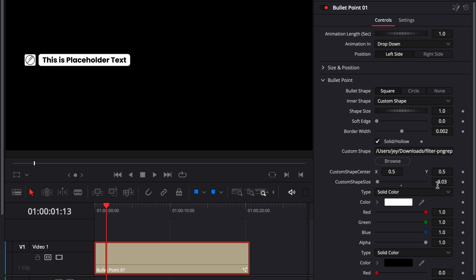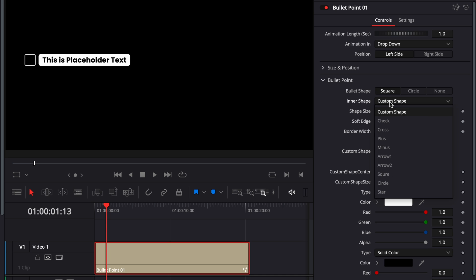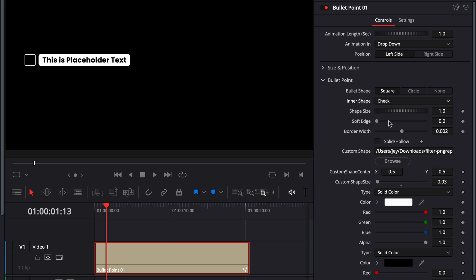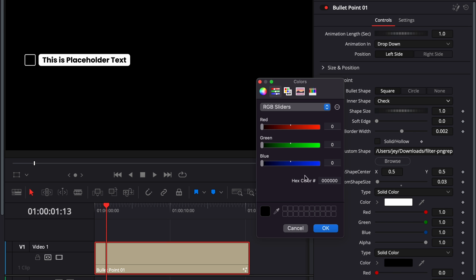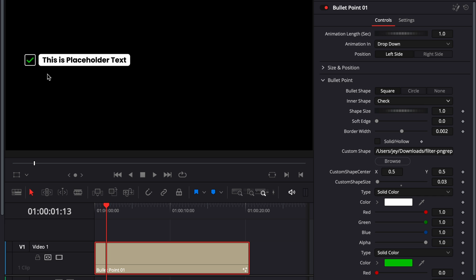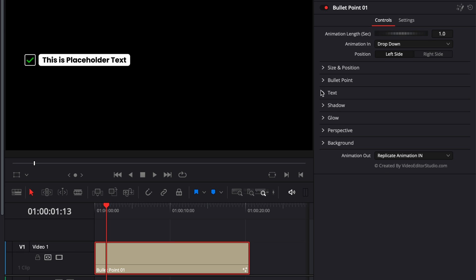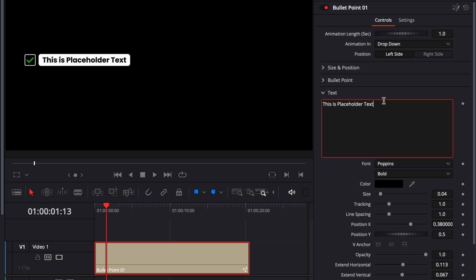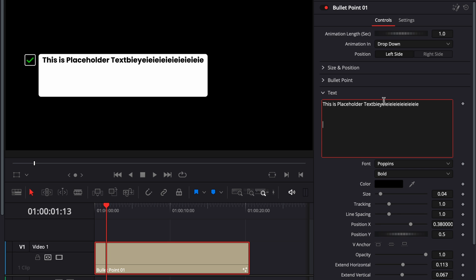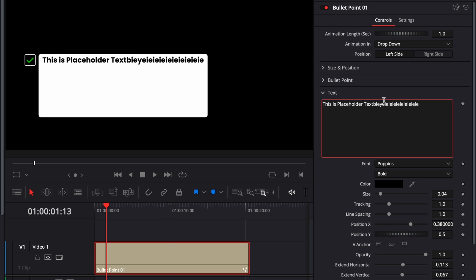There is a lot of different combinations. For example, here if you untick solid, you will get only the outline of the box and then you could select a checkbox and change the color to green and now you will have a checkbox bullet point. Then the text background is adjusting automatically. Here if we write more text, as you can see, it will just fit directly behind the text and you can add as many lines as you want.